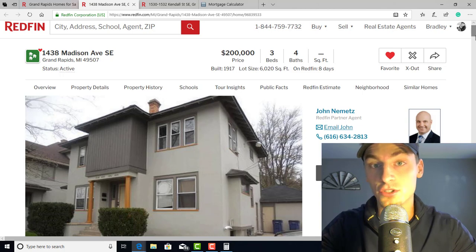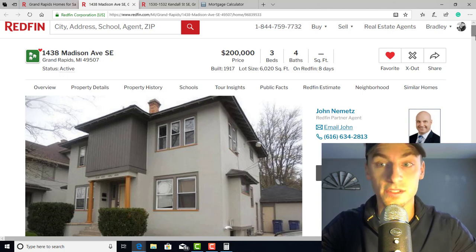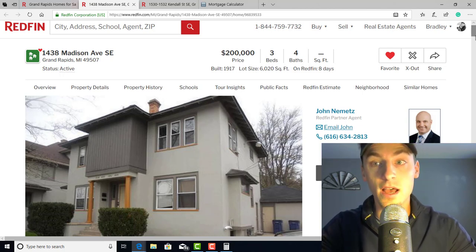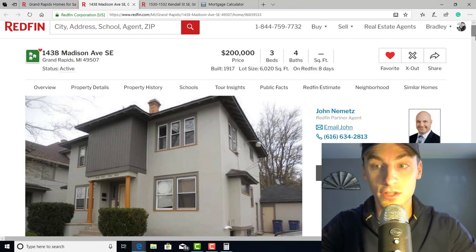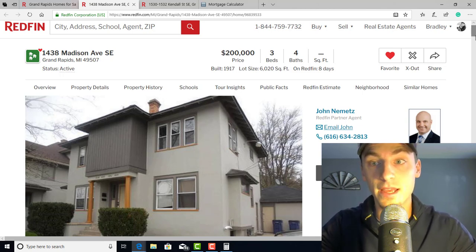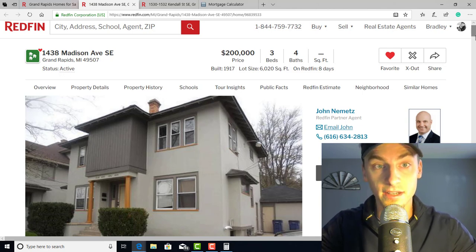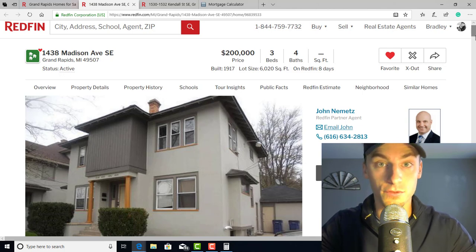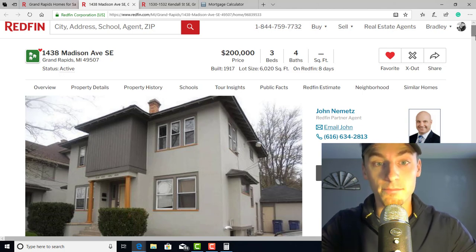It's very similar to what a PE ratio gives you in the stock market, if you're familiar with that. The lower the number, generally the better it is. It allows you to evaluate property to property, area to area, different state to different state, and quickly evaluate if a property is going to cash flow for you and bring you a good return.